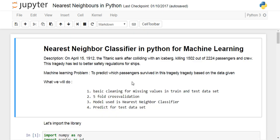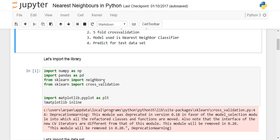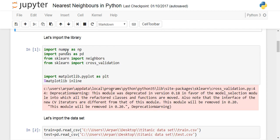First, download the Titanic dataset from the Kaggle website. After downloading, you need to import these libraries: numpy, pandas, and sklearn. From sklearn you will need to import neighbors for the nearest neighbor classifier, and cross_validation because we will be performing cross validation. Matplotlib will be used for data visualization.